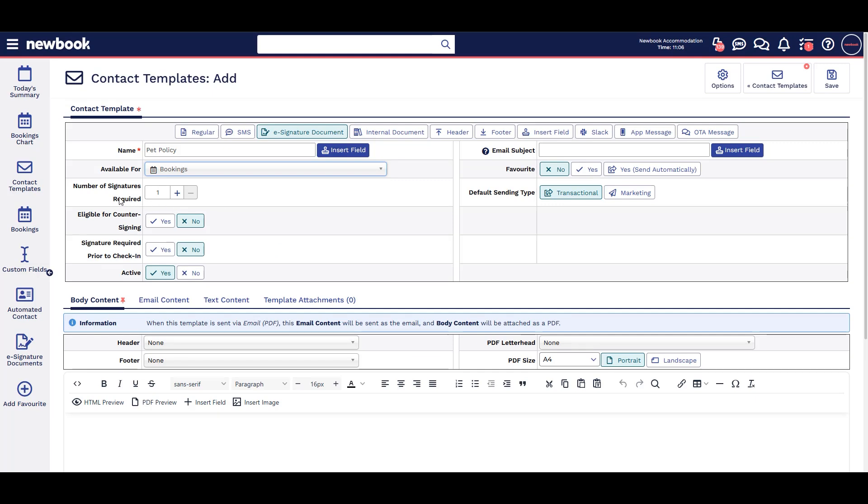If multiple signatures or counter signing is needed, enable these options. If this form must be signed before check-in, select yes. This is only available when set to bookings.